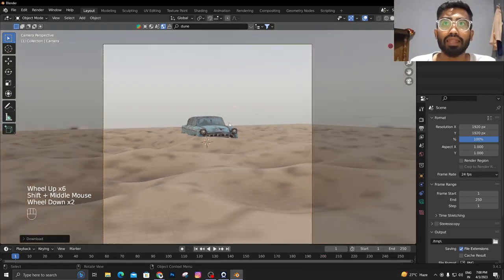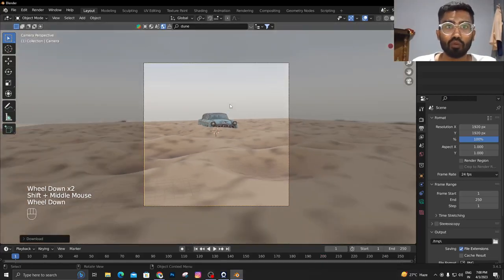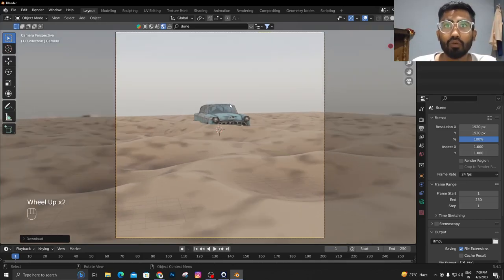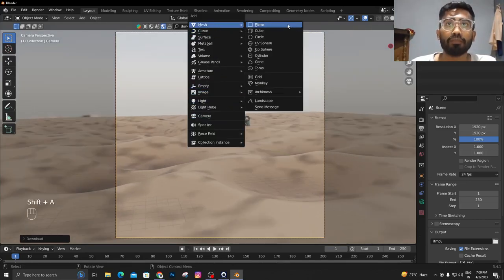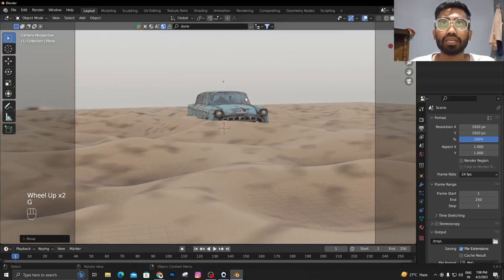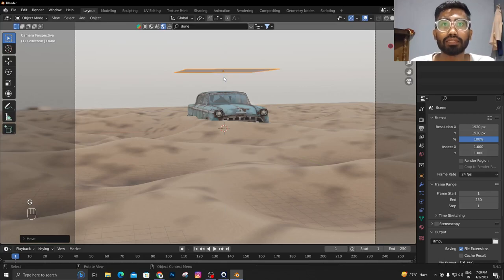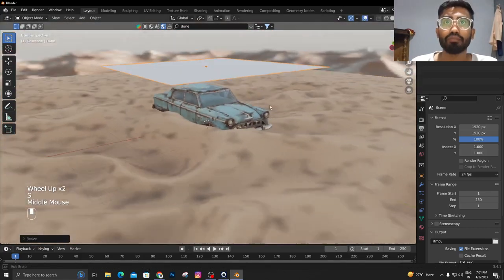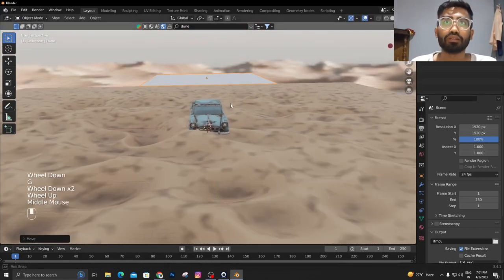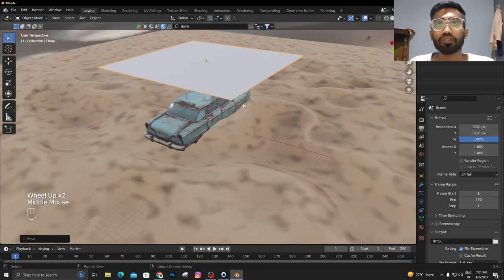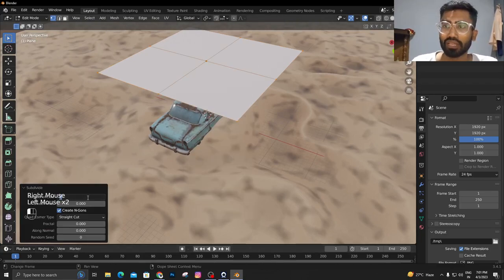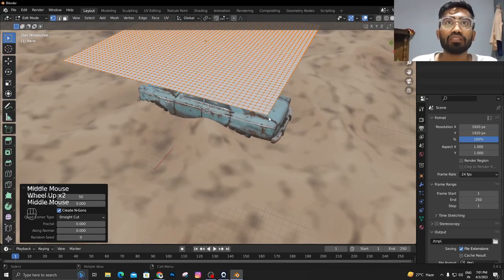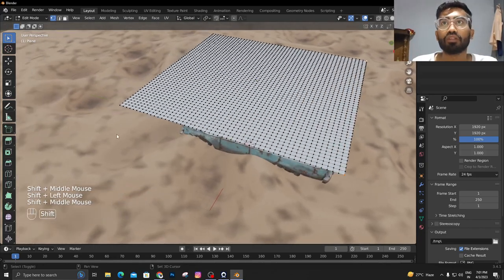Let's get started with that roof or the cloth over there. First of all, I'm going to add a plane, G+Z to move it up, scale it up something like this. Hit Tab on your keyboard, then subdivide, and I'm going to use like 50 subdivisions on this surface. Once you're happy with this, all you have to do is select the corner vertices for each corner.